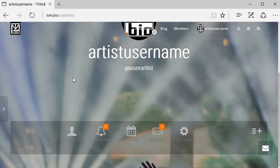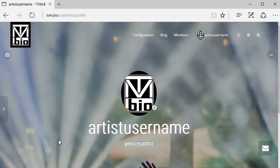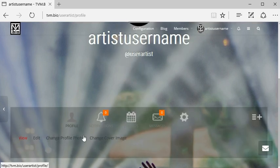From your artist page, scroll down and click profile. Then click change profile picture.